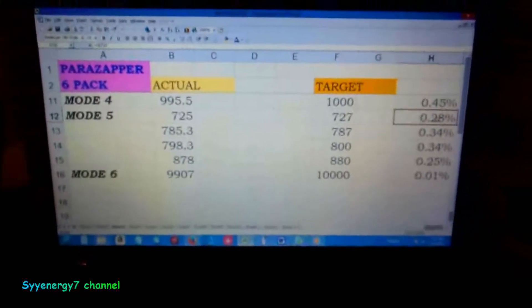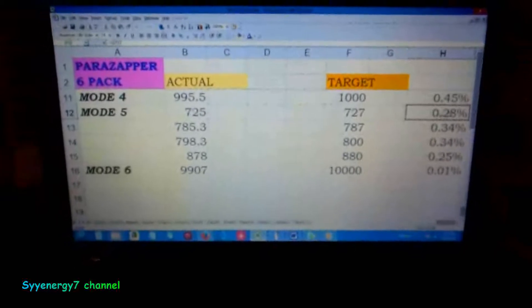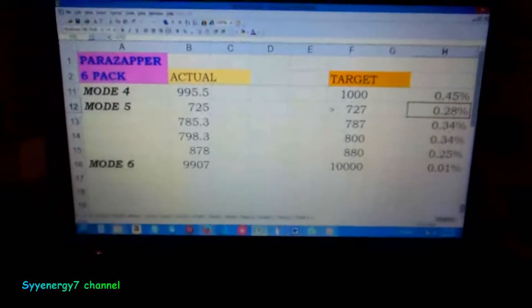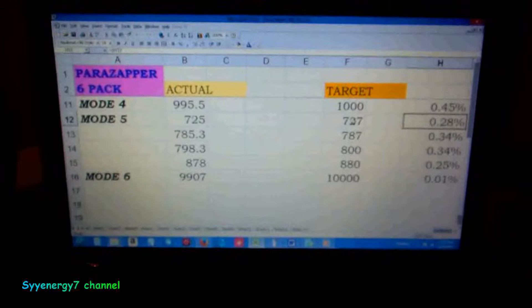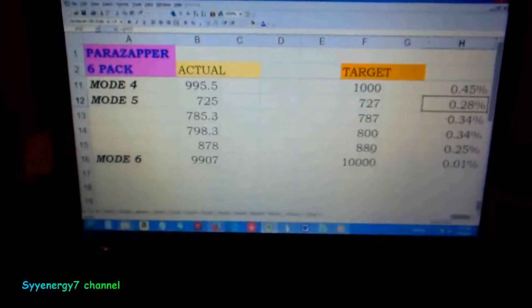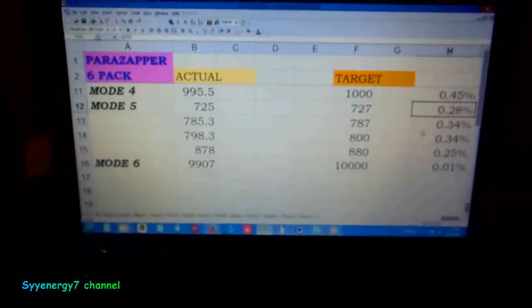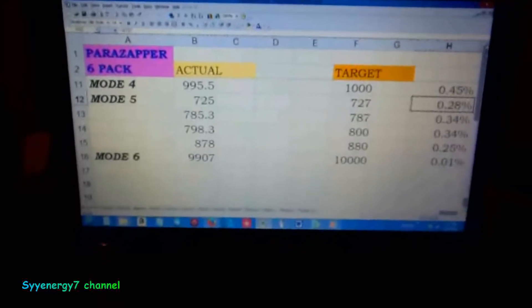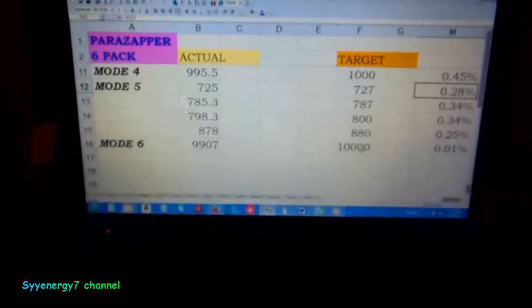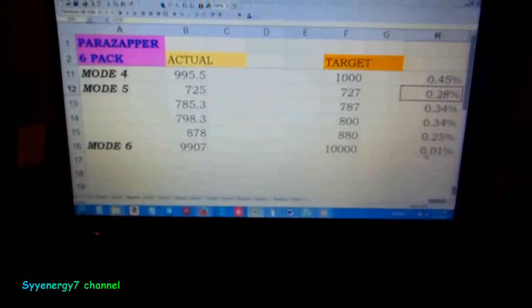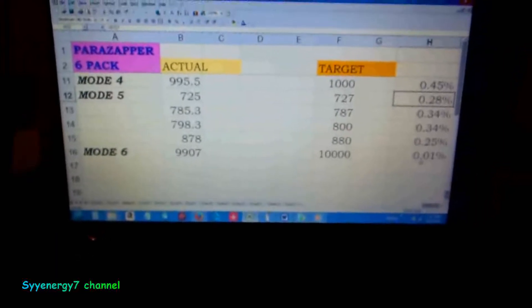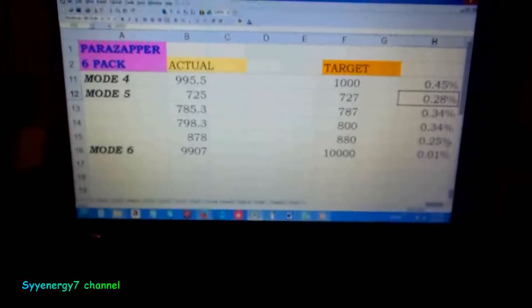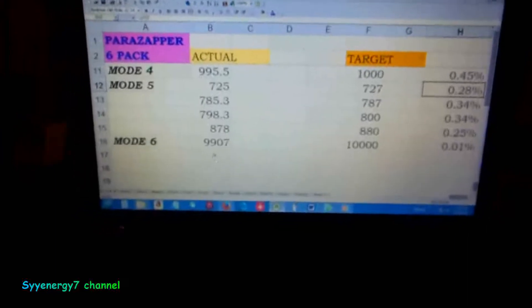Those are Rife frequencies: 720, 727, 787, 800, 880, very common Rife frequencies. The 10,000 is a common Rife frequency. It's off a tenth of a percent or just under a tenth of a percent.